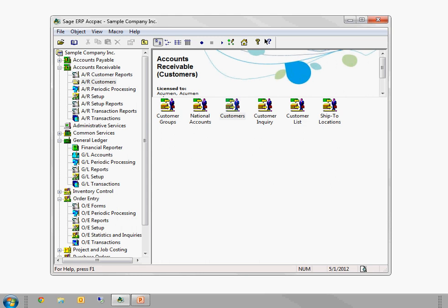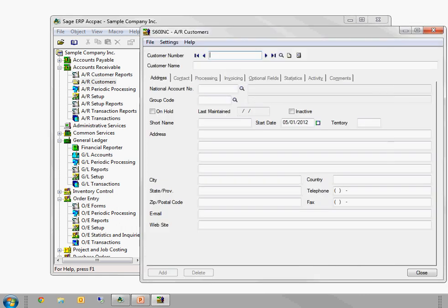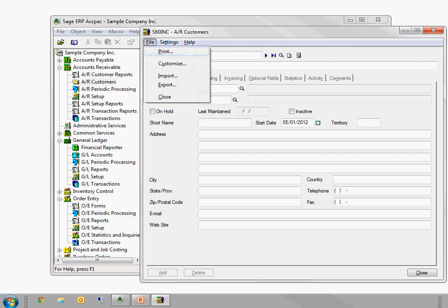A few of them are just basic Windows things. I'm going to use the Customer Entry screen as an example. So I'm in AR Customers. If you hold down the Alt key, suddenly a whole bunch of underlines appear. If you see where the file button is and the F is underlined, and the setting is next to it and the T is underlined. If I press F now, it's going to open that file drop down for me.